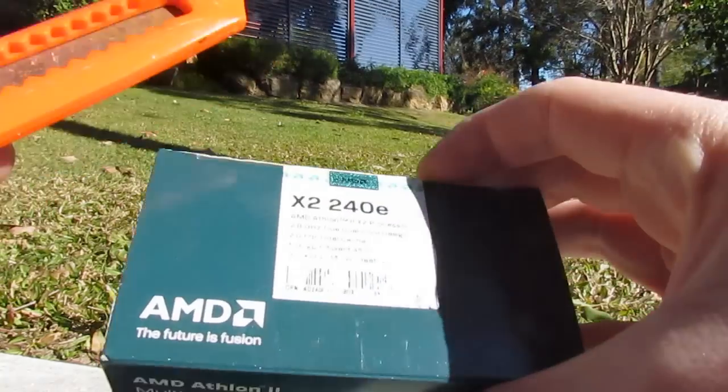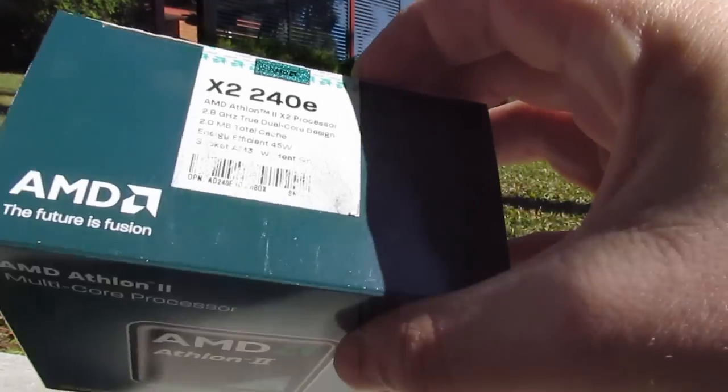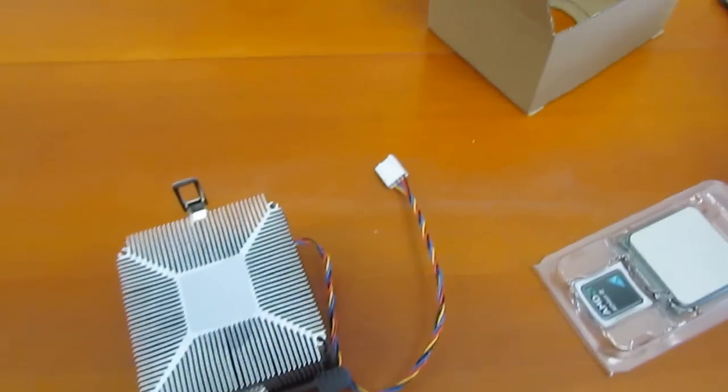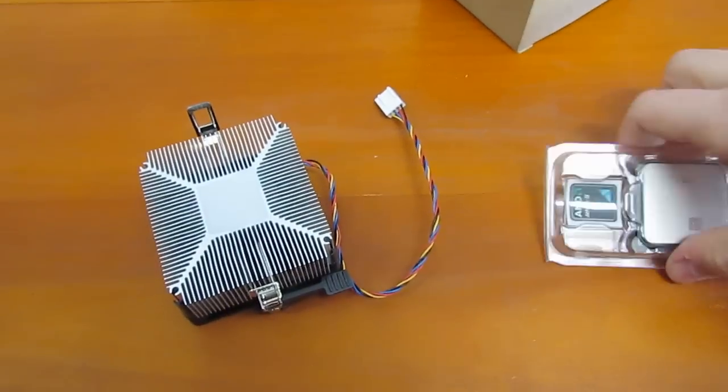All right, let's get this unboxed. Well, I don't know what happened there, but let's continue on anyway.